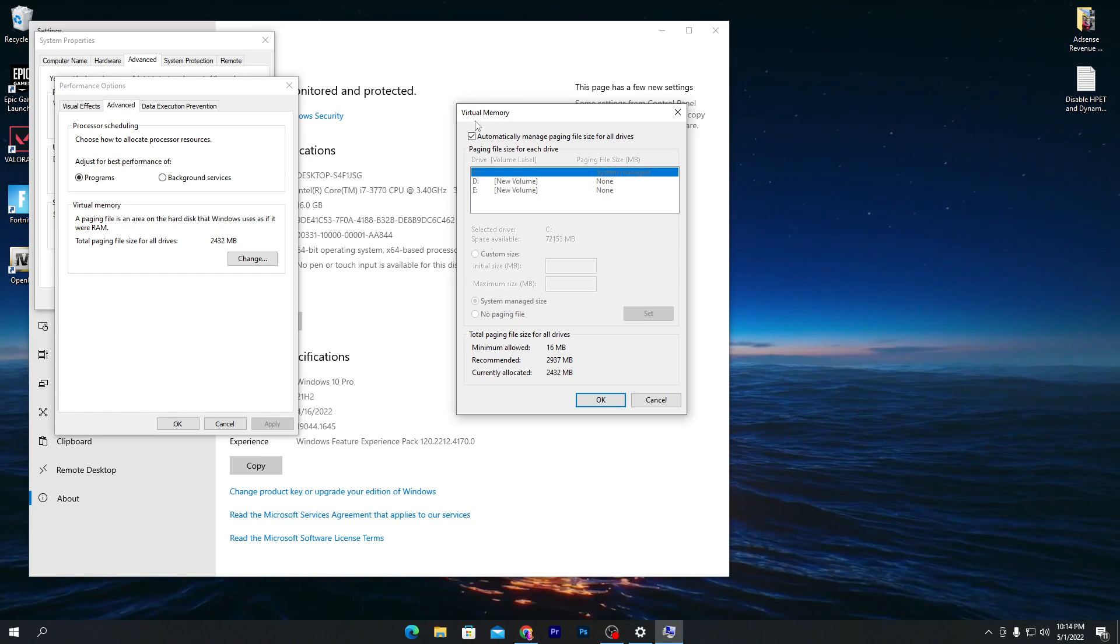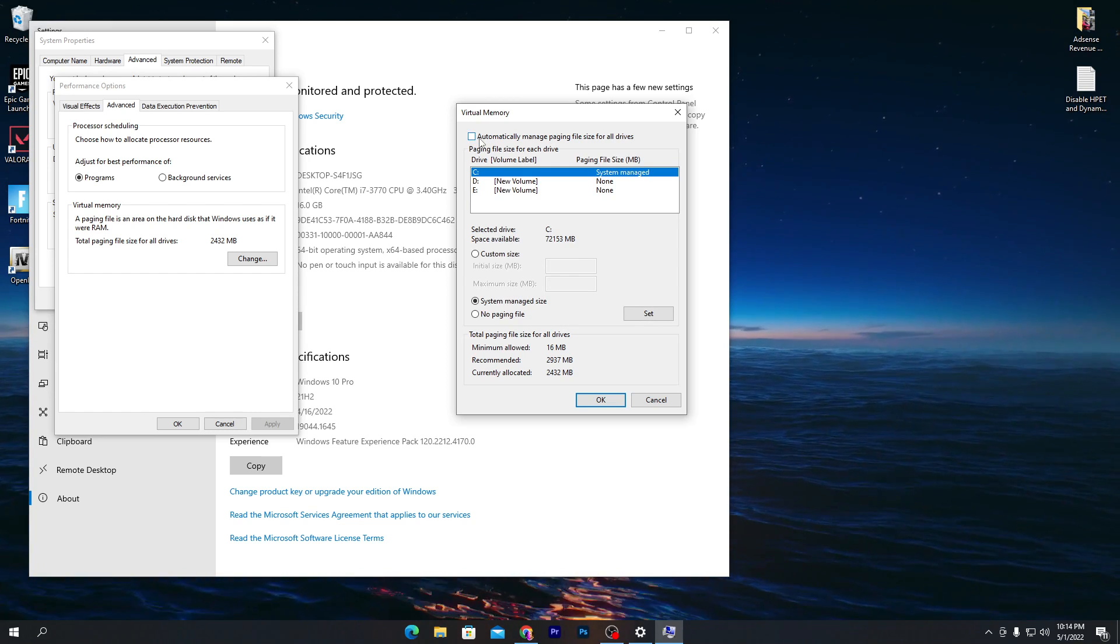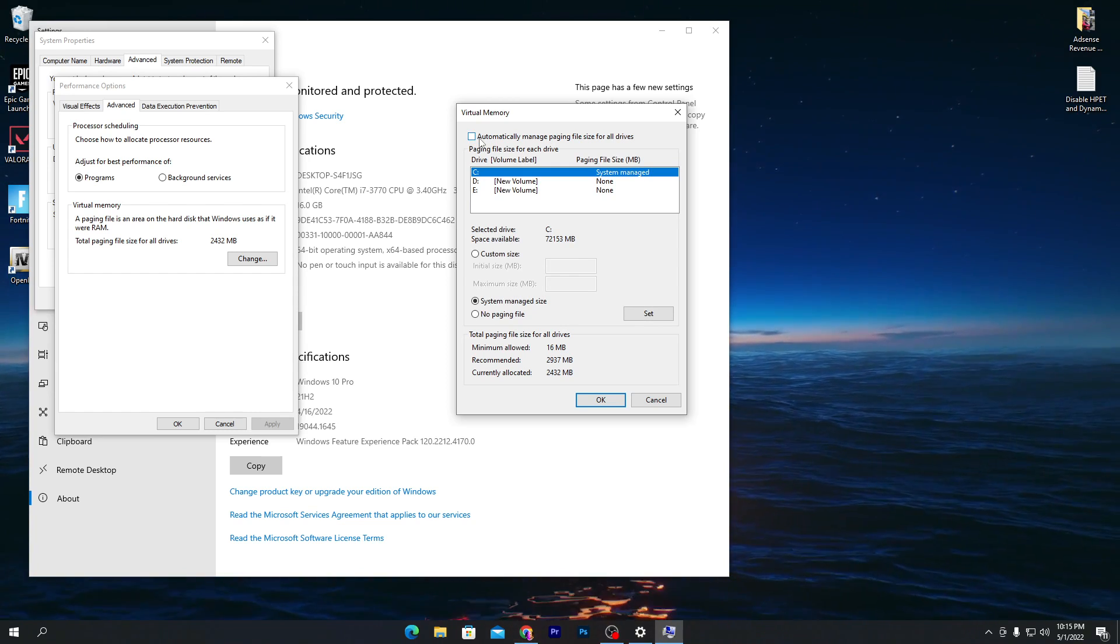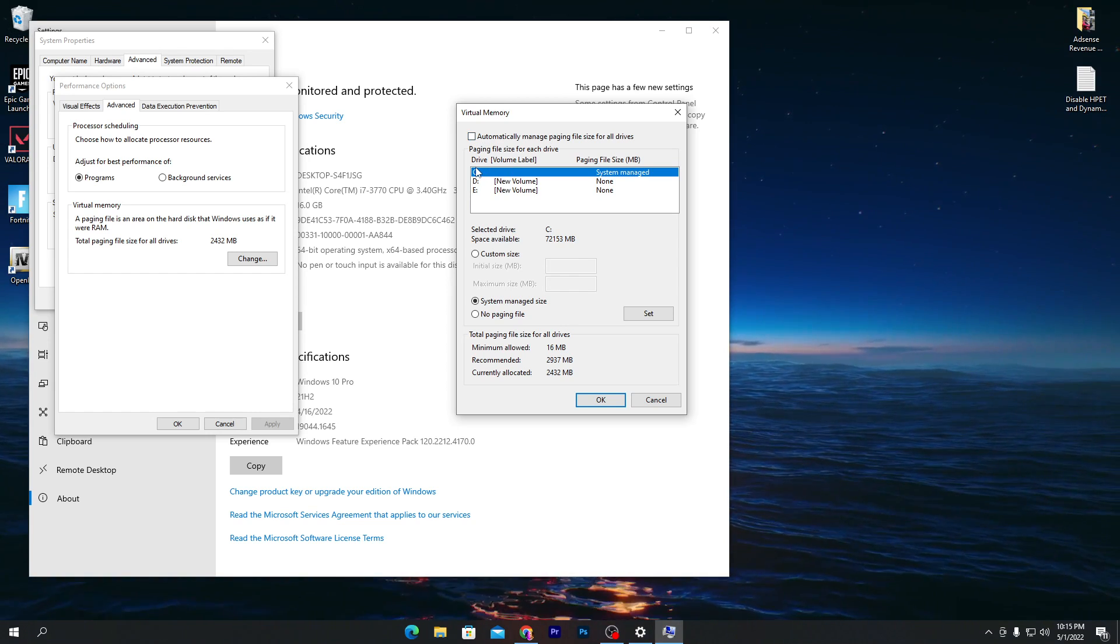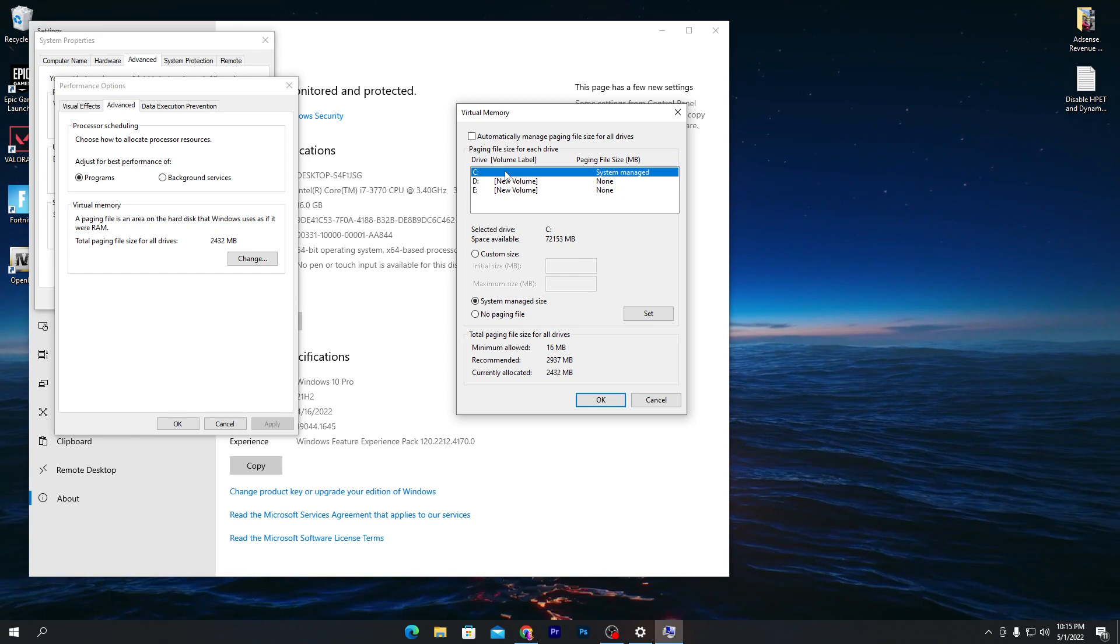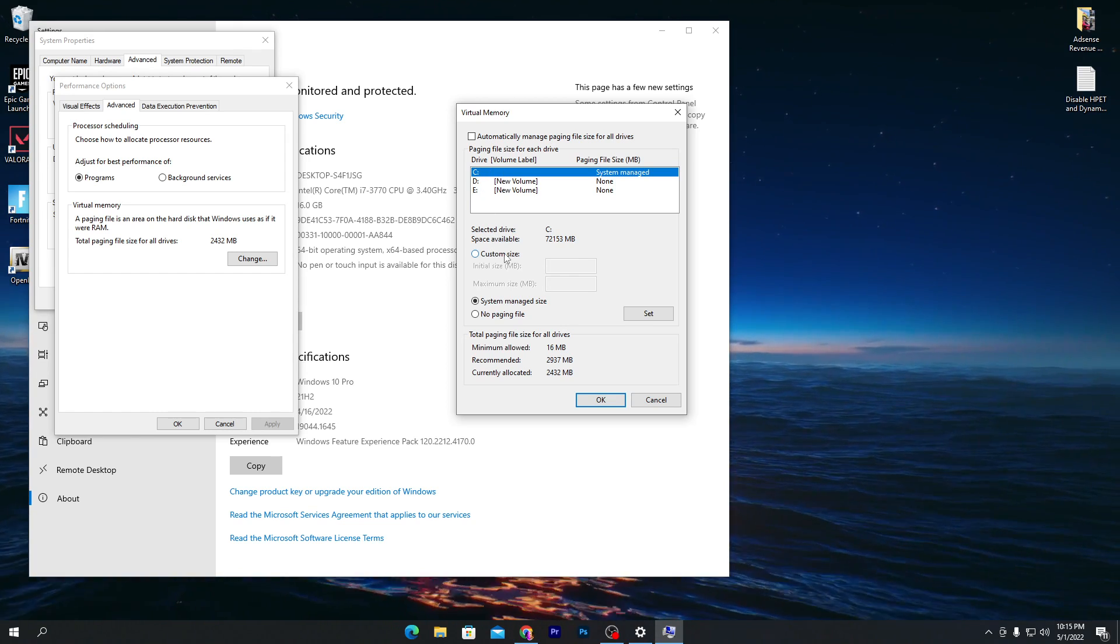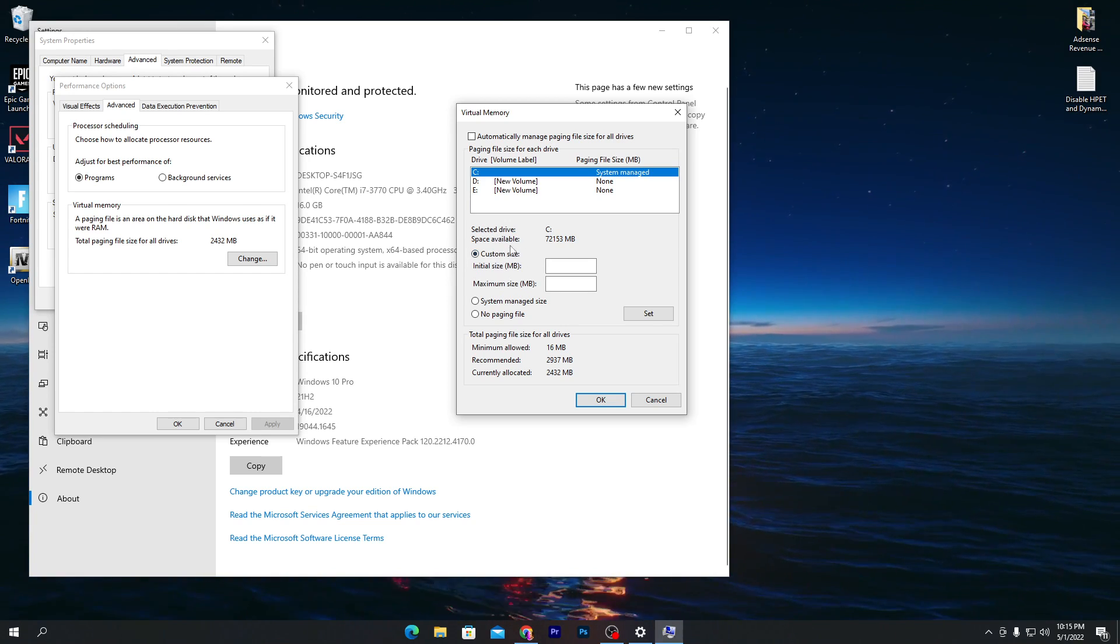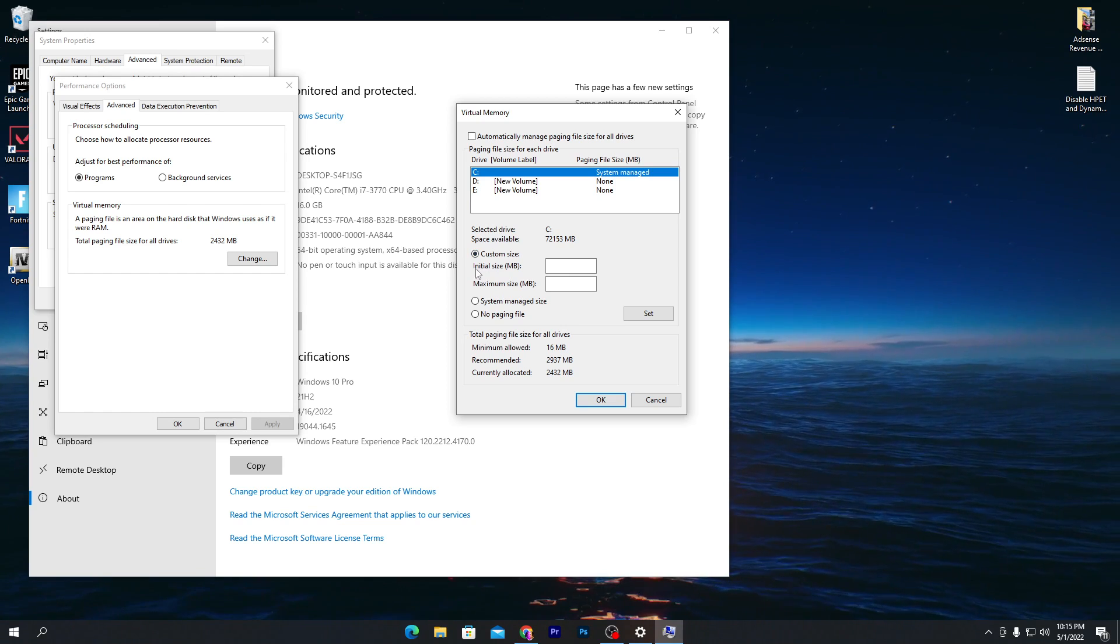First, you need to uncheck this box which says Automatically manage paging file for all drives. Uncheck this box first. Here is our C drive, which is also the Windows drive and the most important one. Select the C drive, then go to the Custom Size option. Make sure to select Custom Size.